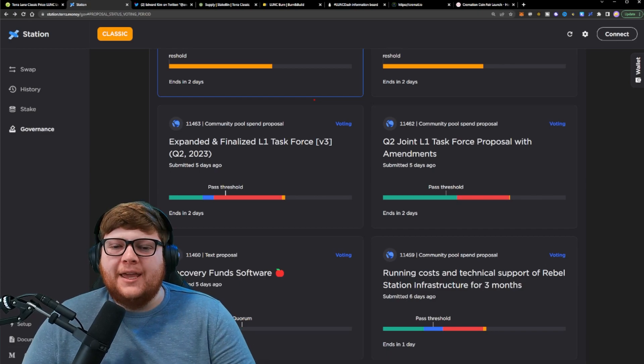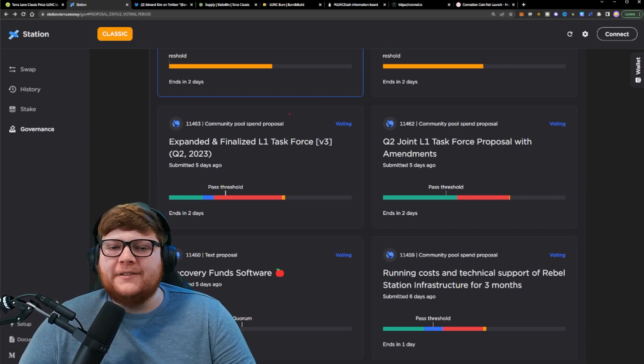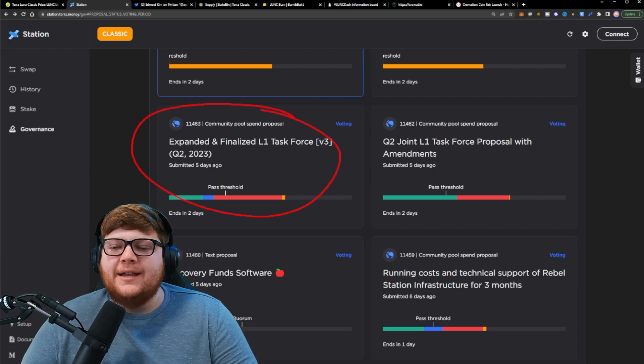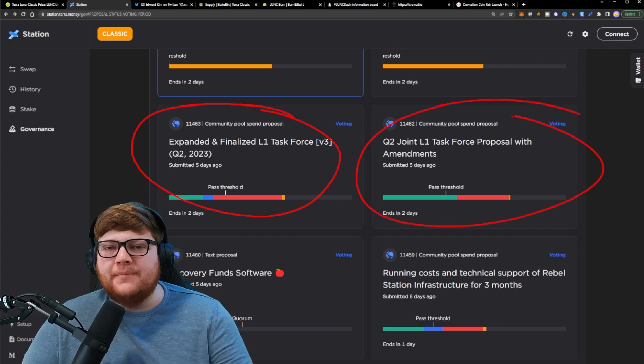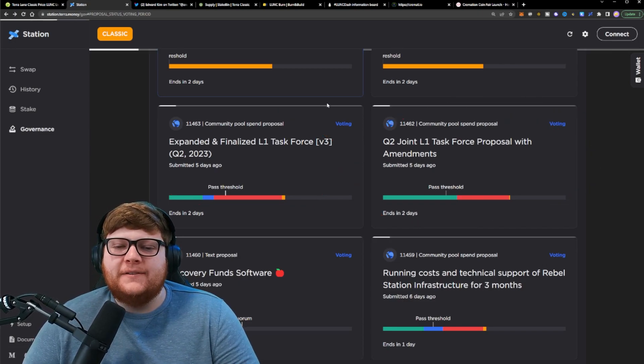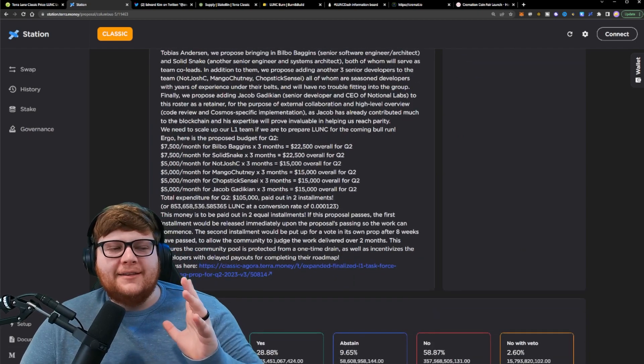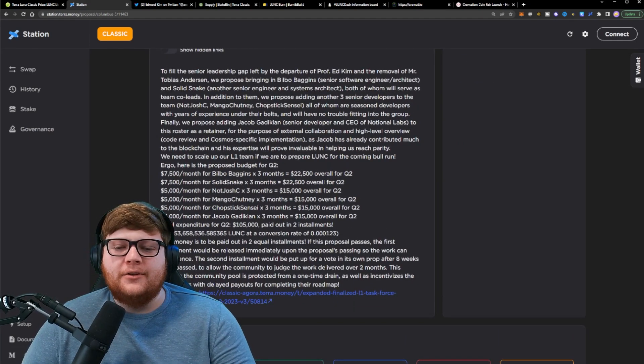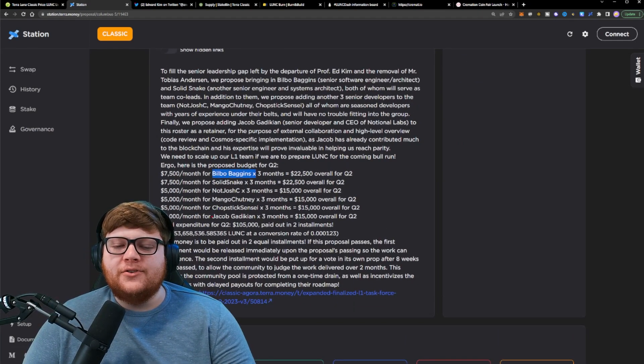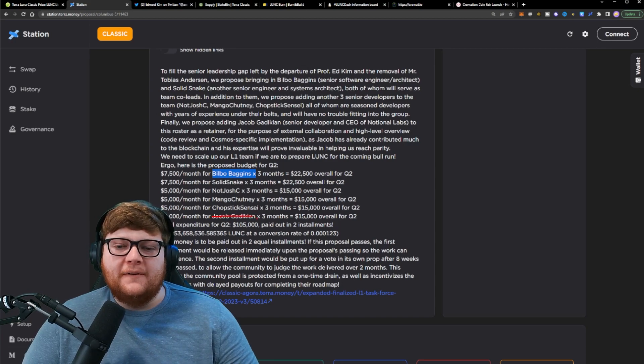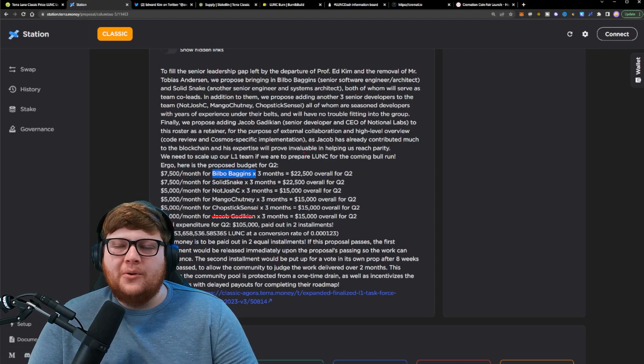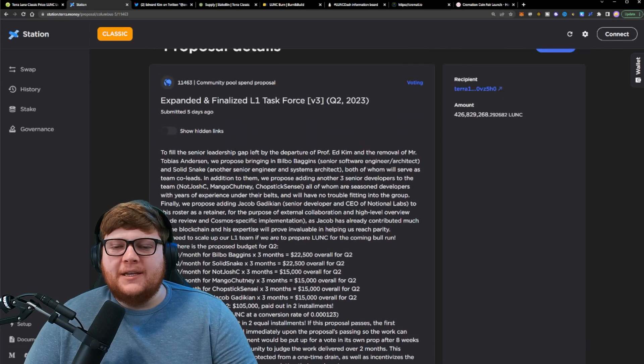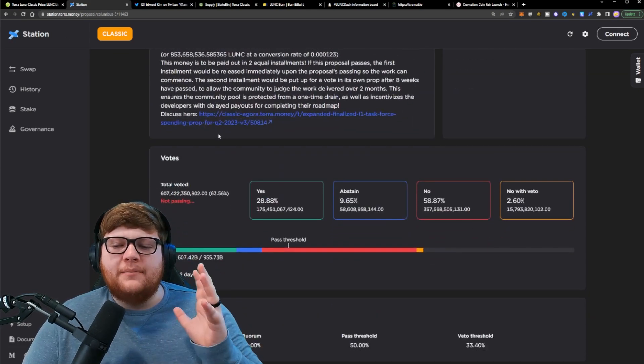There are other massive implications as far as the L1 dev team going forward. We have two different proposals. As you can see right here, two alternative options for the L1 dev team. Now we have this proposal. First of all, this would be a brand new team, including Bilbo Baggins, a couple others. Jacob does no longer want to be involved. So Jacob Gattikin would no longer be on this proposal. But this is basically a different set of developers from what we've had before.